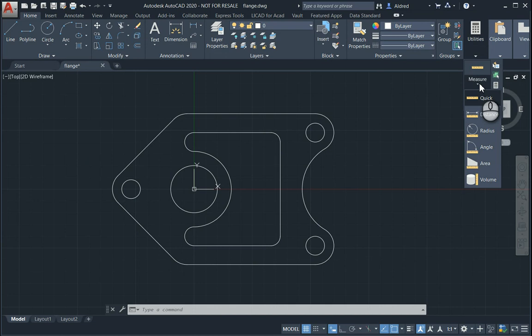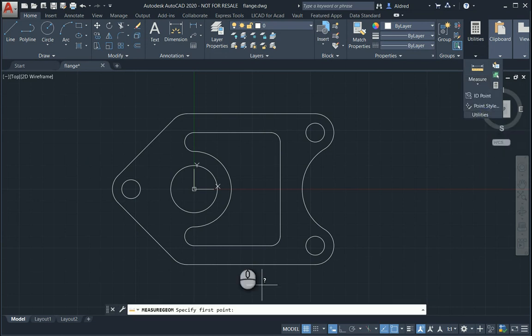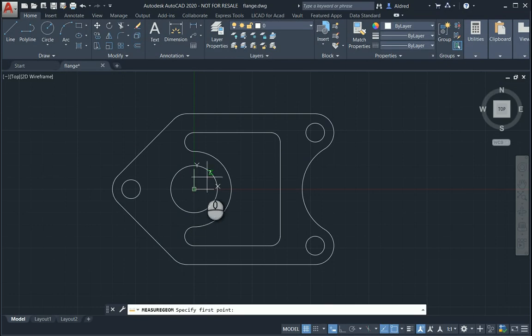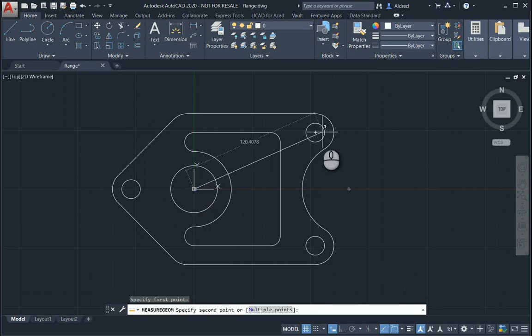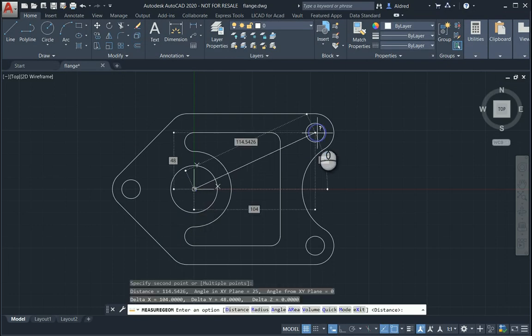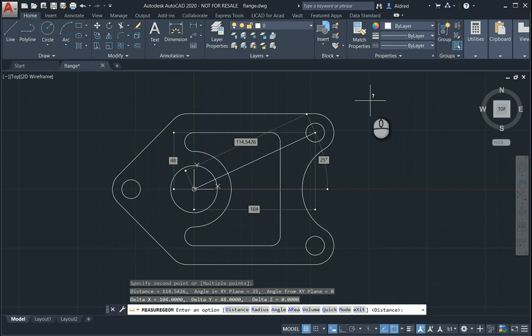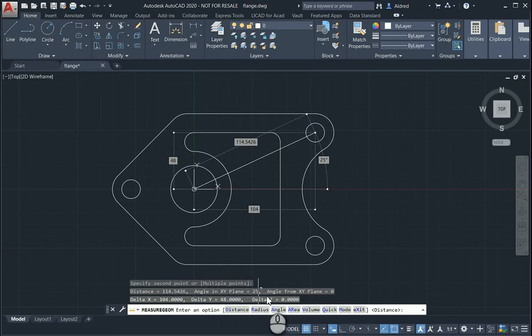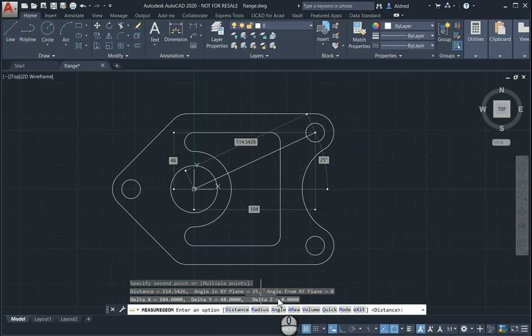Let's take a look at the traditional ones. If I select Distance, I'm able to go and select a point, select a second point, and it gives me some options. Down at the bottom, my Distance is 114.5426, which is your Line Distance. Then it tells you your angle in the XY plane, angle from the XY plane is 0, so it's actually sitting flat.